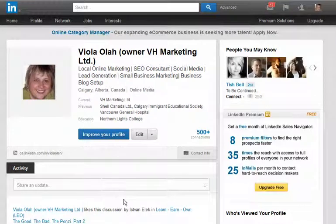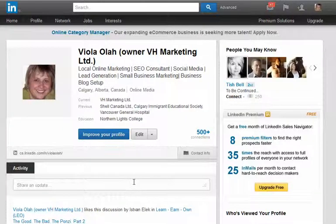Hi, this is Viola from VH Marketing. I want to share a quick LinkedIn tip that I use for myself or for my clients when I'm updating the profile.